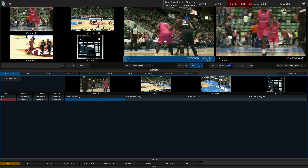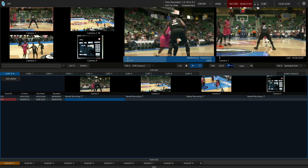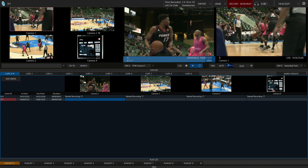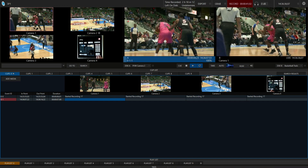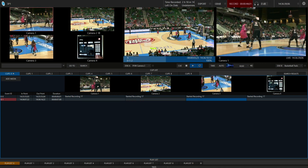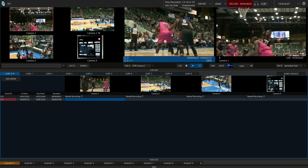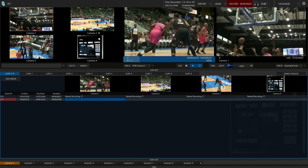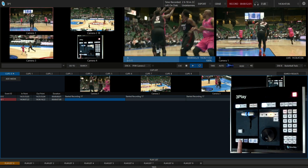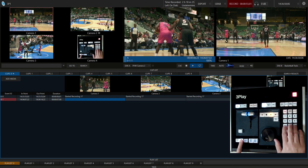Now if I wanted to jump directly from my camera input number 1 over to input number 3, instead of cycling through camera 2 and then 3, what I can do is go directly from input number 1 to 3 by holding down the angle button on my control surface and then clicking the number 3.